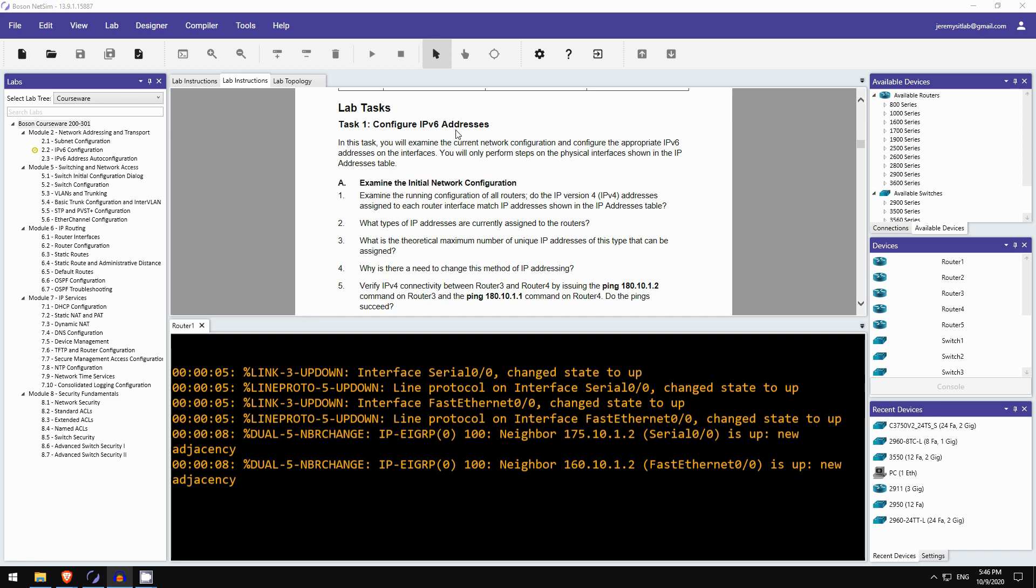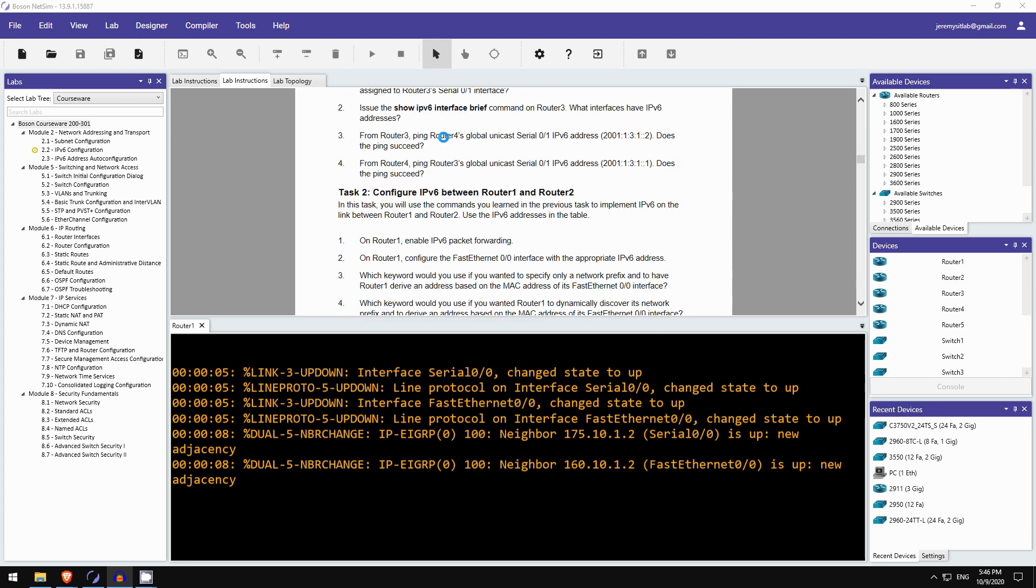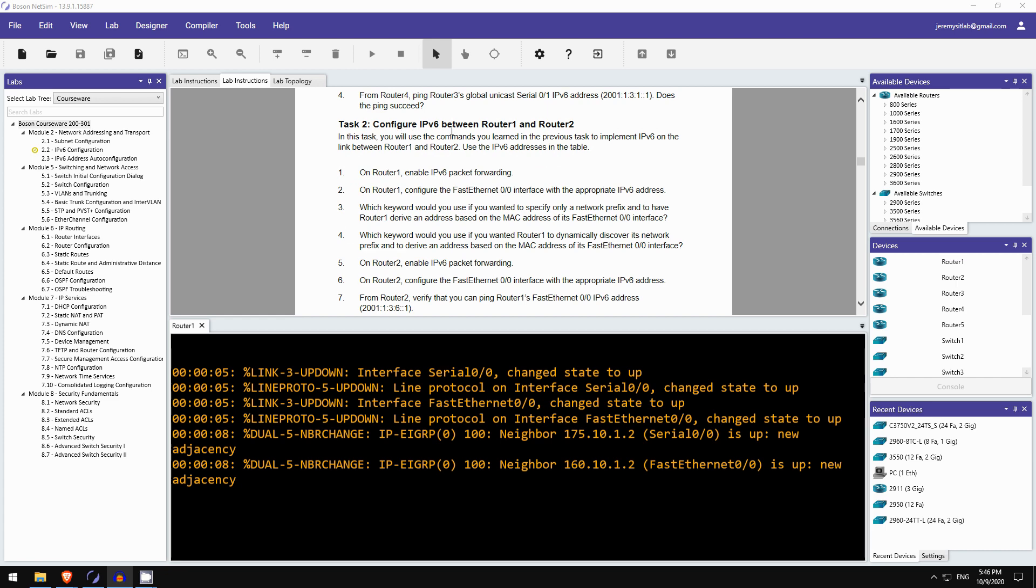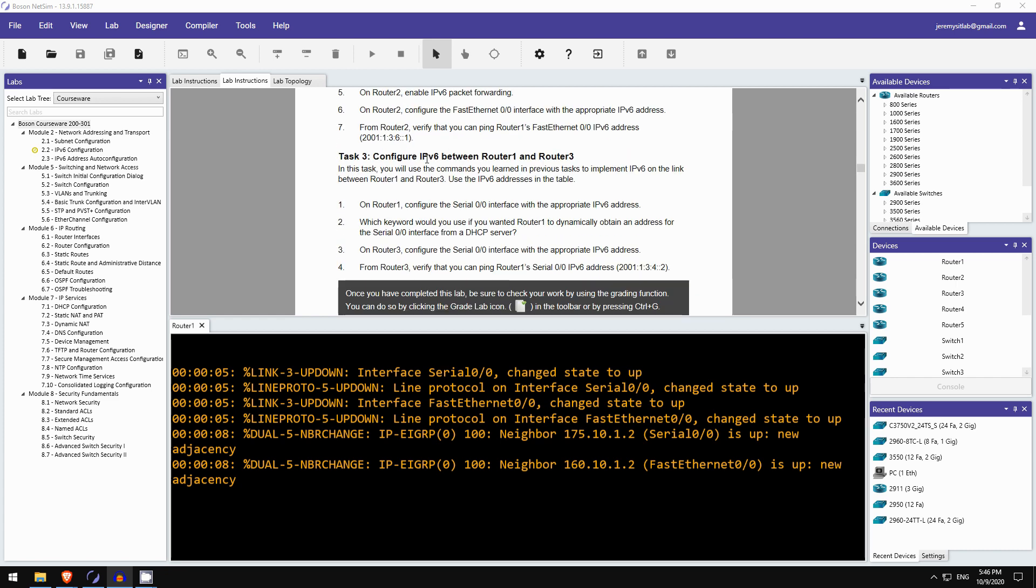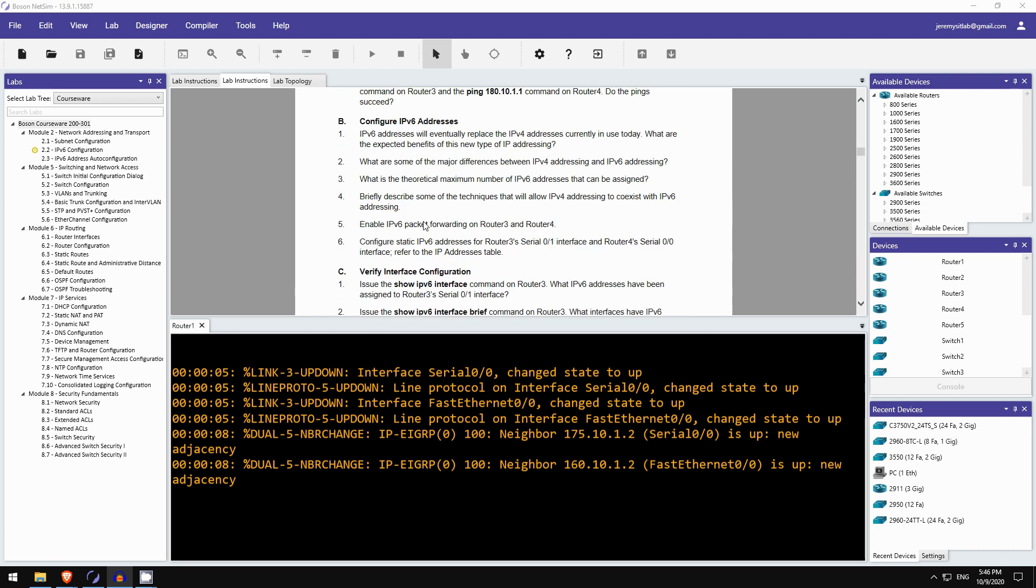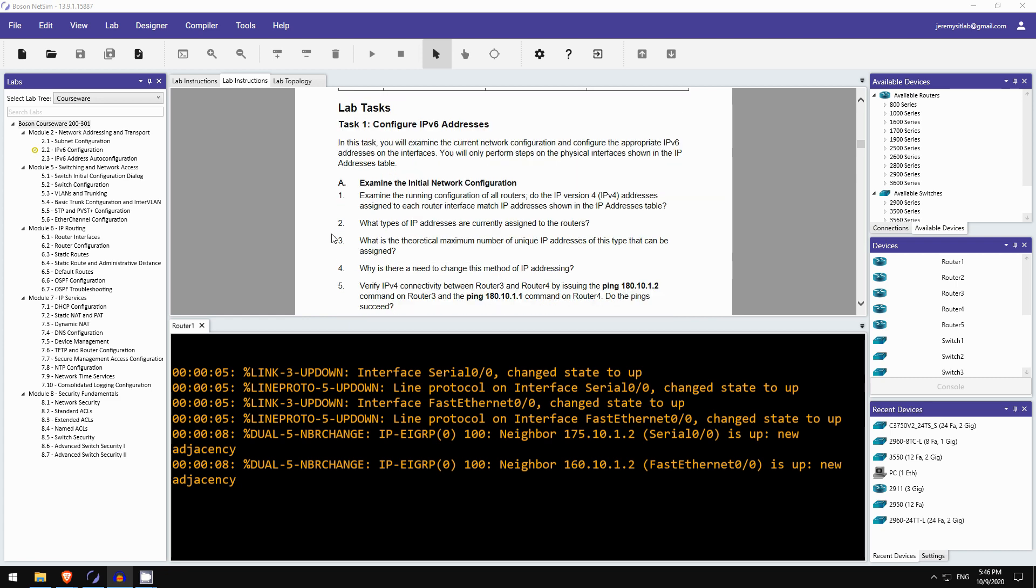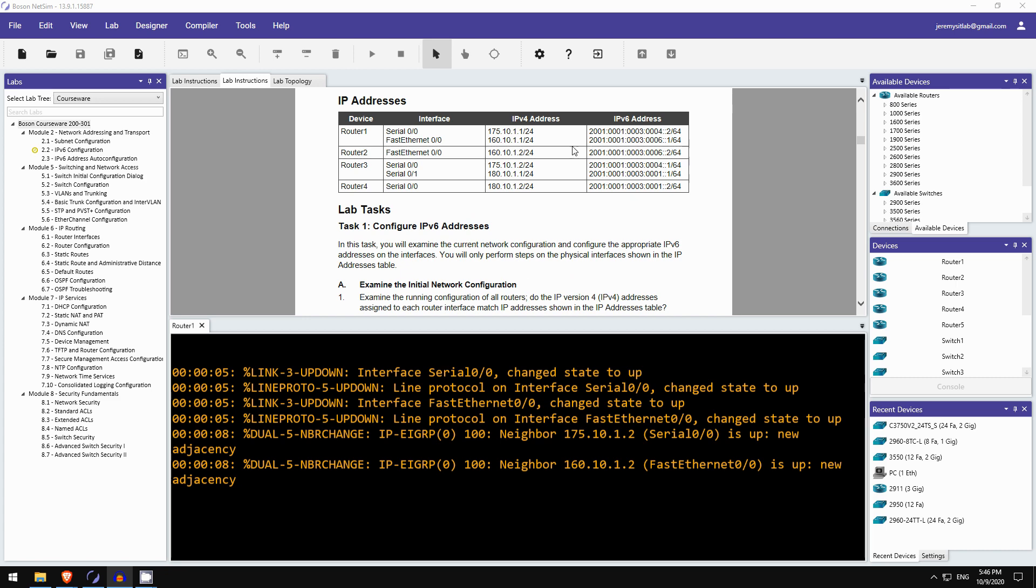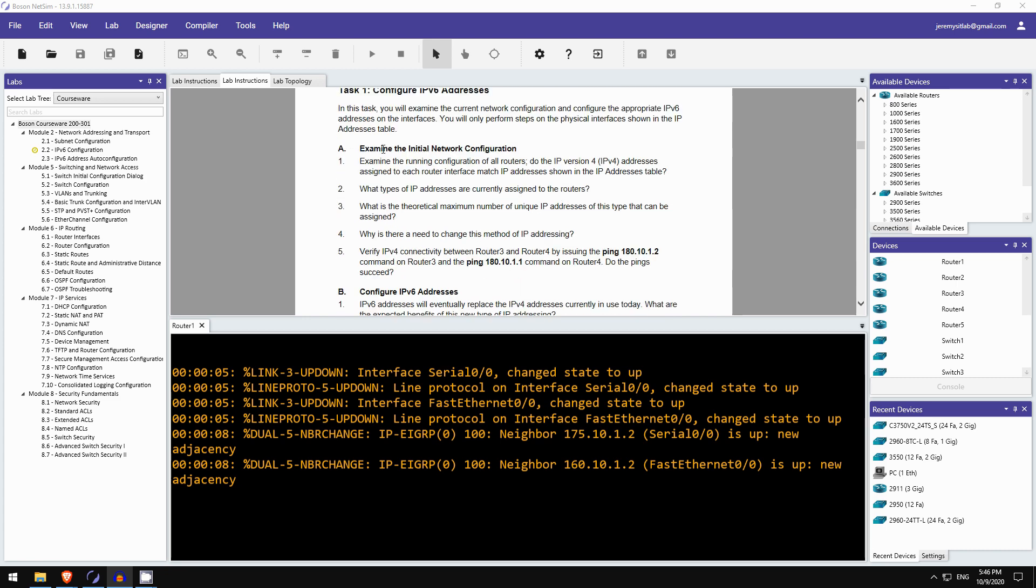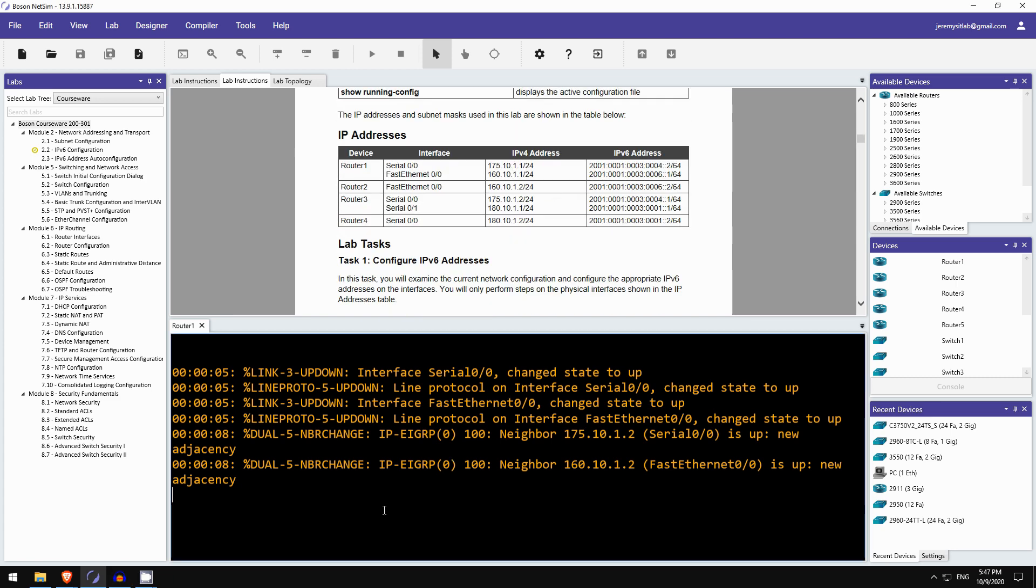Task 1, configure IPv6 addresses. And task 2, configure IPv6 between router 1 and router 2. And then configure IPv6 between router 1 and router 3. Okay, so let's just do task 1, or at least part of task 1, for this lab preview. In this task you will examine the current network configuration and configure the appropriate IPv6 addresses on the interfaces. You will only perform steps on the physical interfaces shown in the IP addresses table. Okay, got it. So, A, examine the initial network configuration. Examine the running config of all routers. Do the IPv4 addresses assigned to each router interface match IP addresses shown in the IP addresses table. Okay, let's quickly check that out.